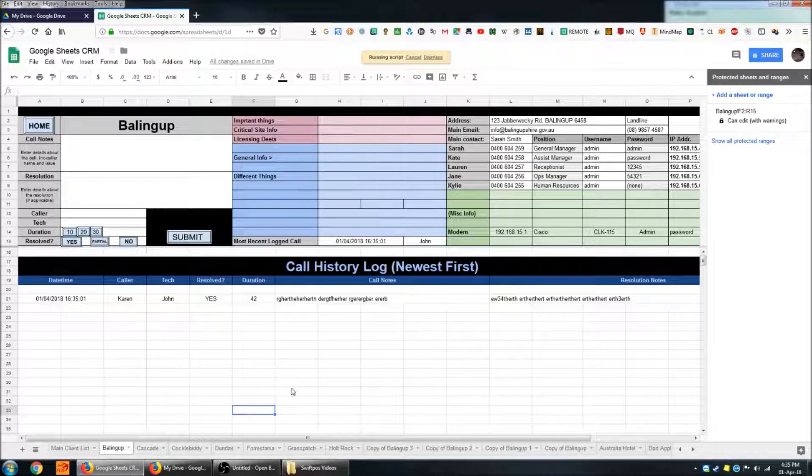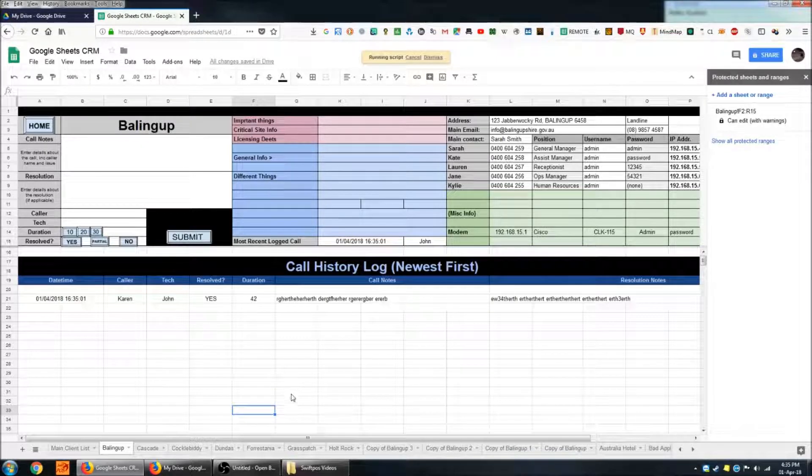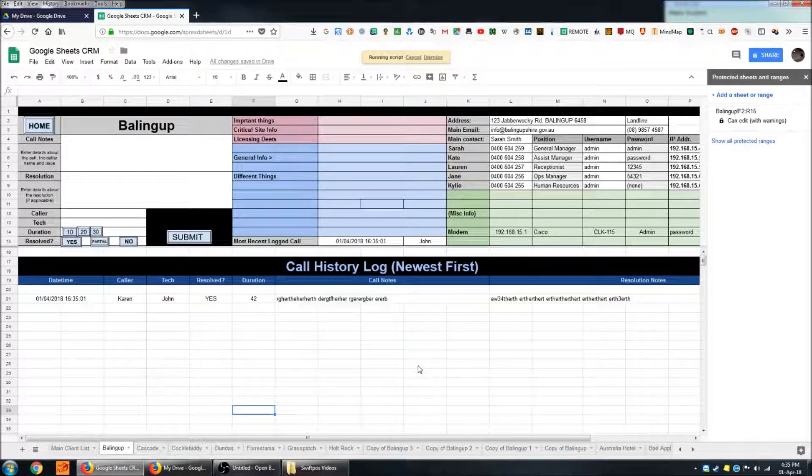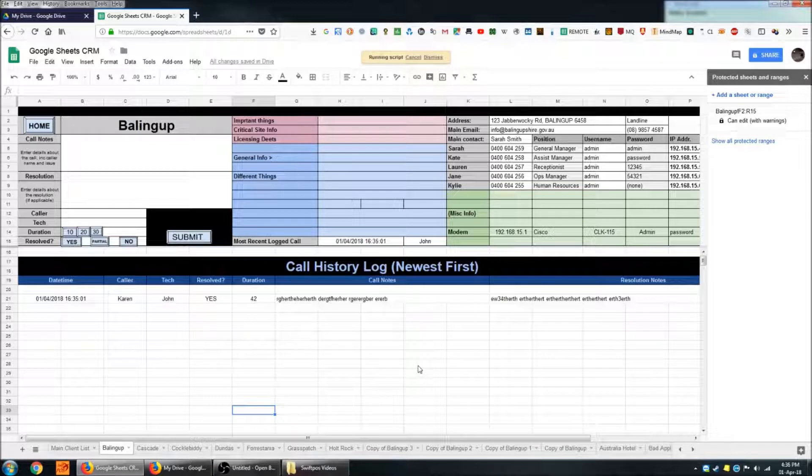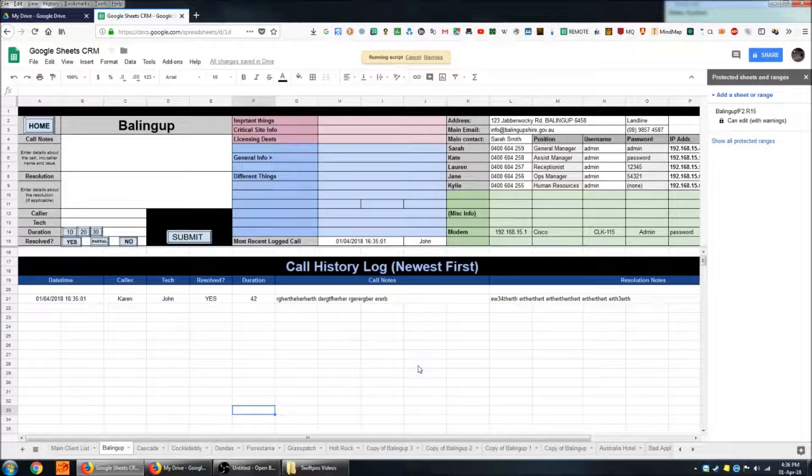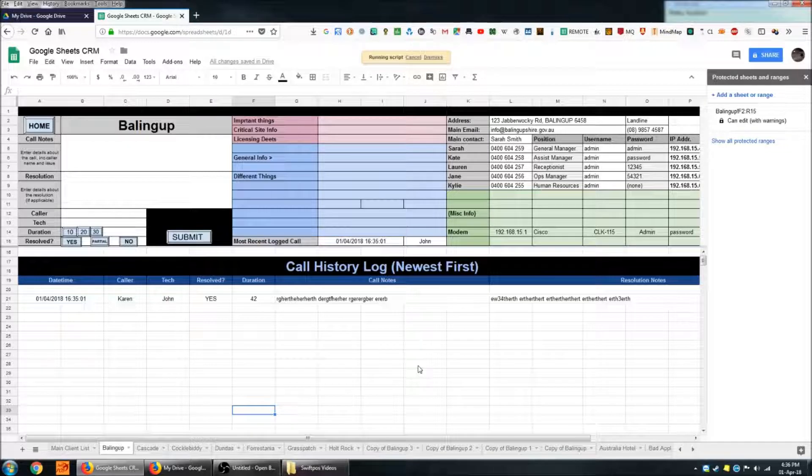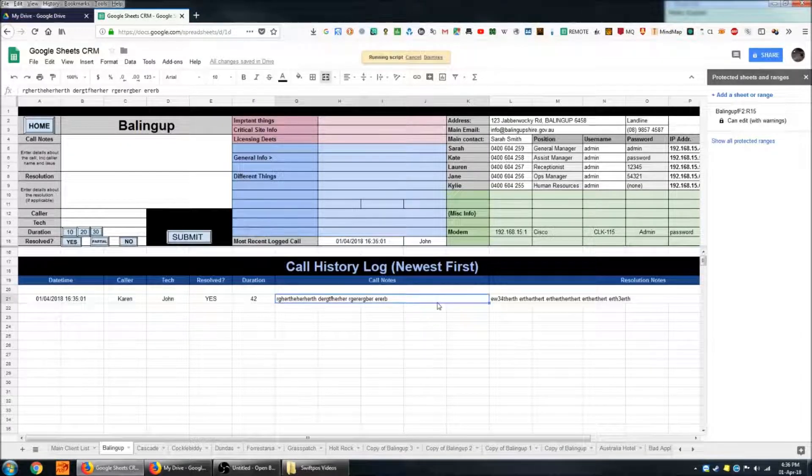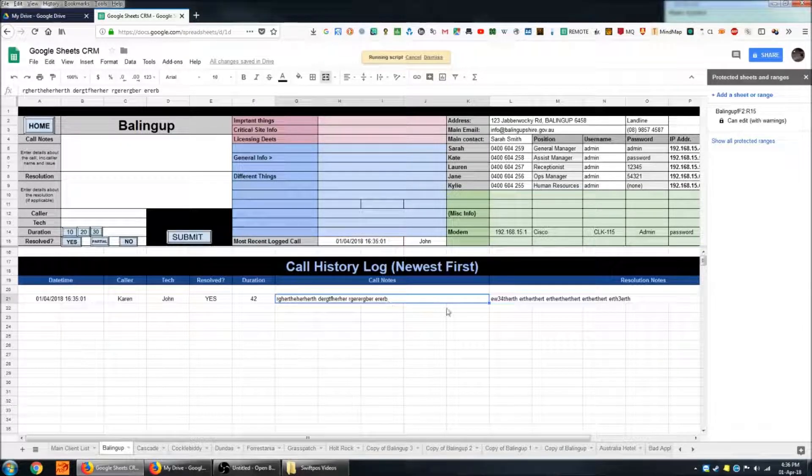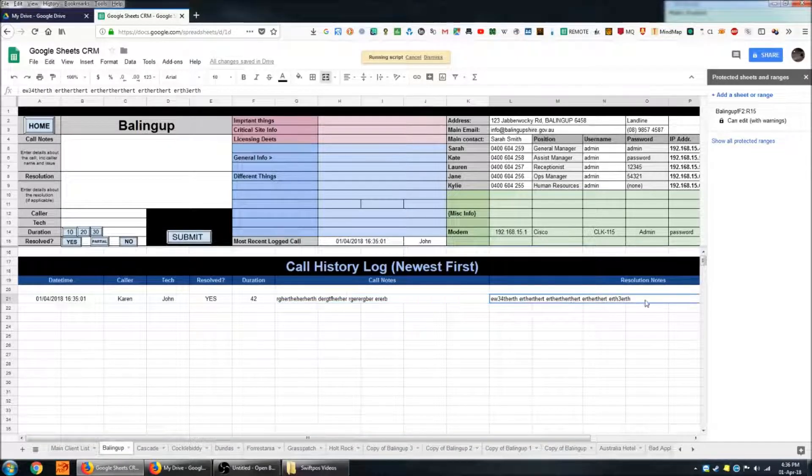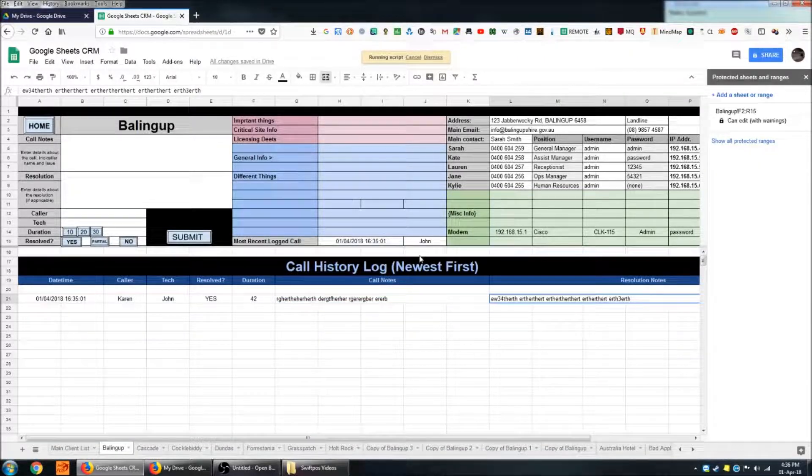That will help you manage your tech's time and understand whether what you're charging for support is worth the time that you're spending on the customer. You've got your call notes here that they might be quite extensive and your resolution notes are the same.